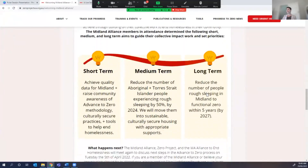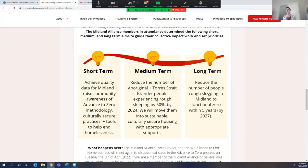We set some SMART goals. In the short term, we want to make sure we've got quality data — people with RBI SPIDATs completed, so we know what their needs are and can direct them to the right services. For the medium term, the community set the aim to reduce the number of Aboriginal and Torres Strait Islander people experiencing rough sleeping by 50% by 2024 — and not just reduce it, but ensure there's no return to homelessness. Wherever they're housed, it needs to be sustainable, culturally secure, with ongoing support: a housing-first approach.